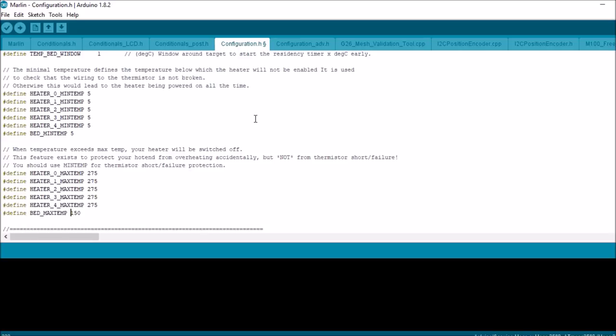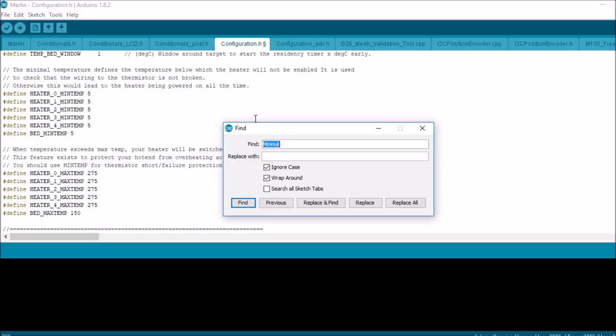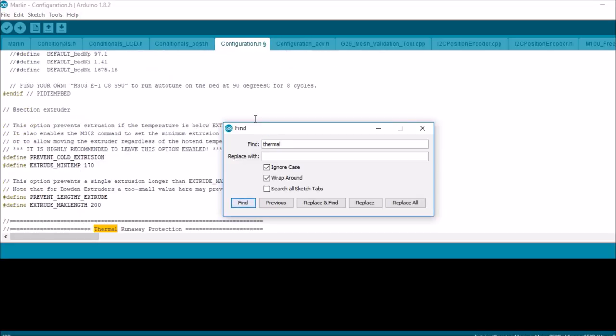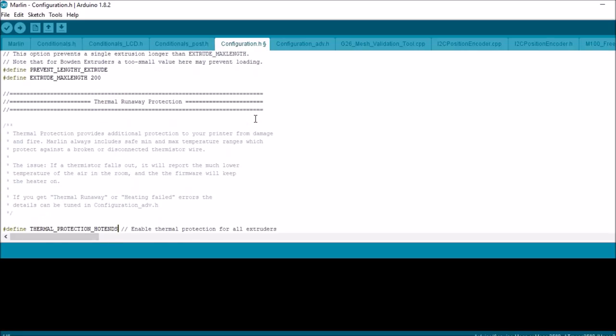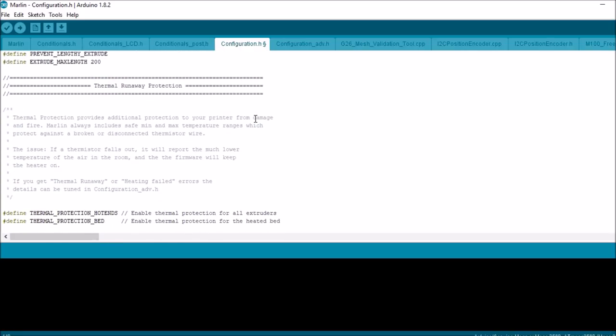Now the next thing that we'll cover here is thermal runaway, because this is kind of important. This protects your heater from over—excuse me, this protects your printer from overheating and causing a fire. This is not the best protection. The best protection is being in the room with this protection on, so I recommend it.